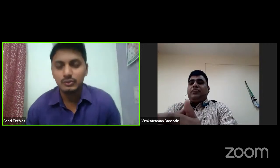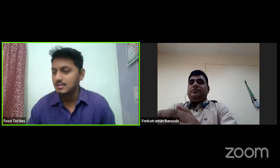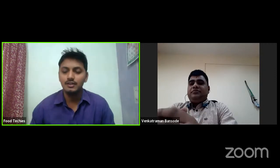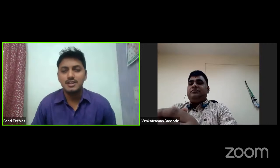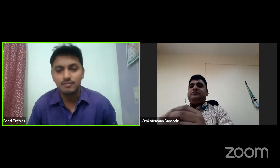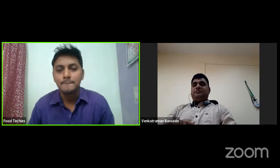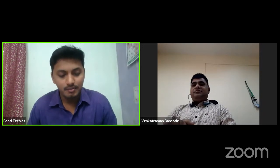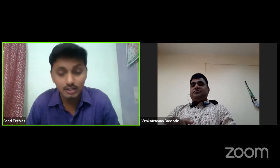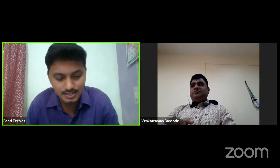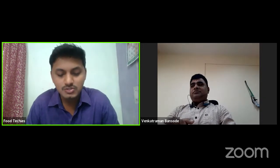Good morning, everyone. Today is the fifth day of our series and the sixth session we are dealing with. I hope everybody is safe and sound at their places, taking all the precautions regarding the pandemic. Talking about today's webinar, today we have a speaker — he's a scientist, an ICAR scientist, Mr. Venkatraman Bansode.